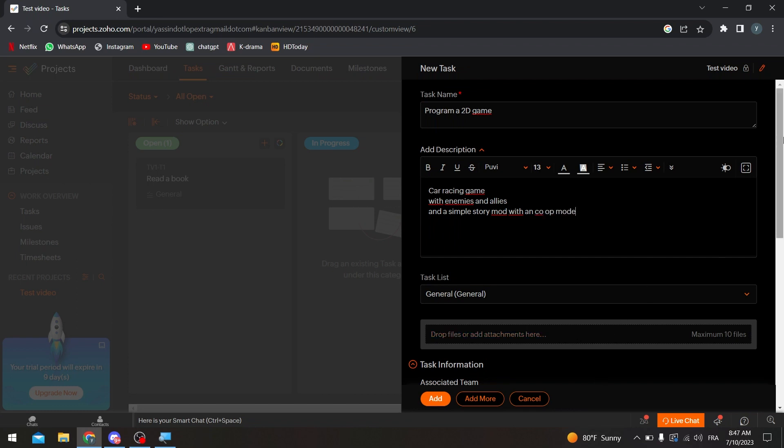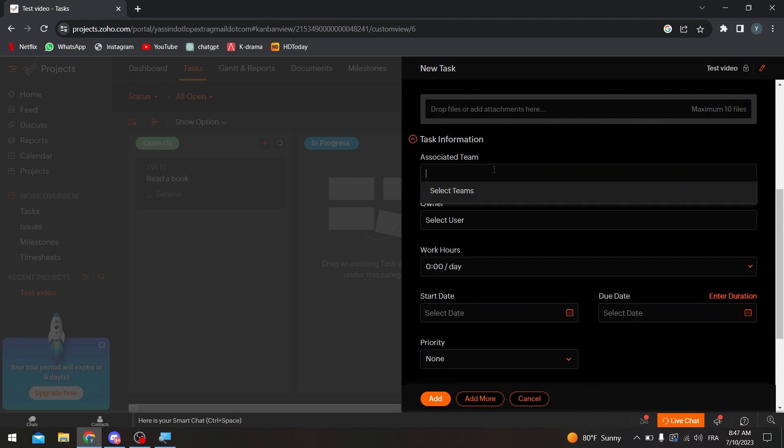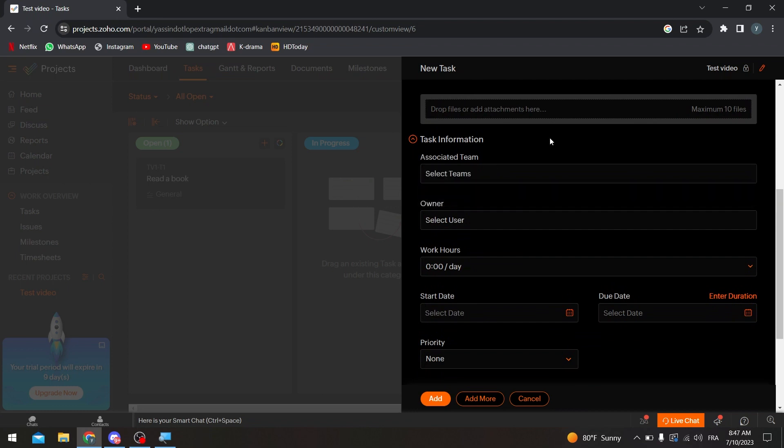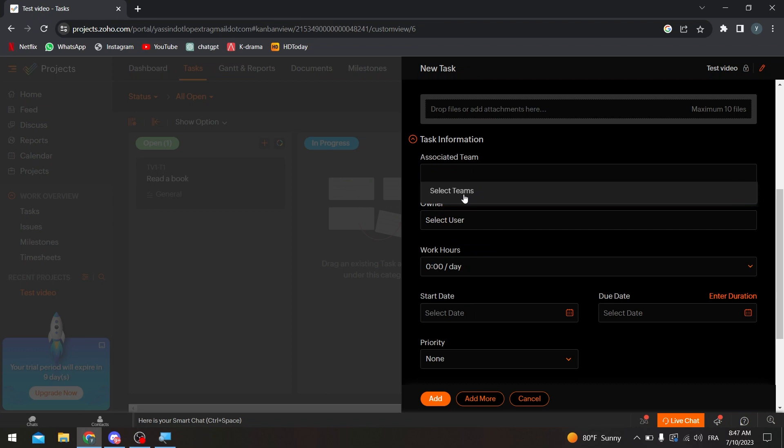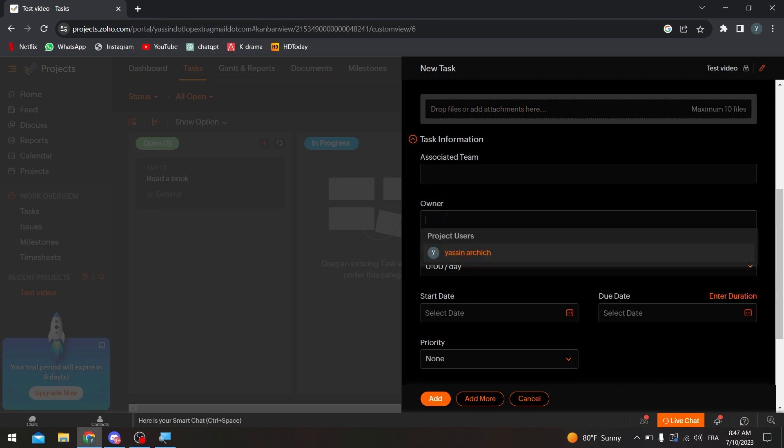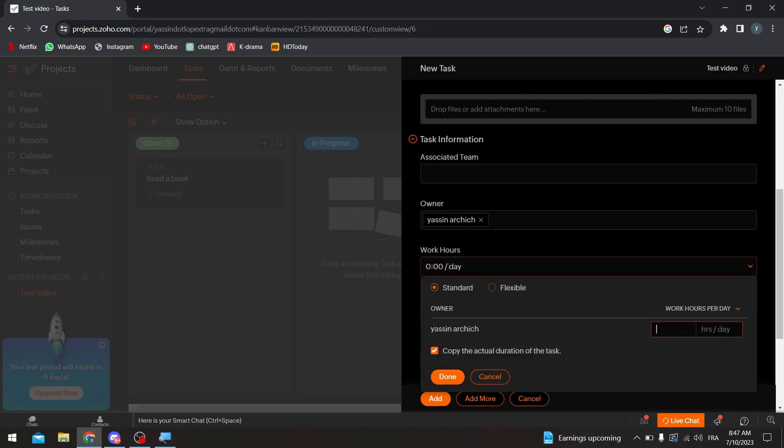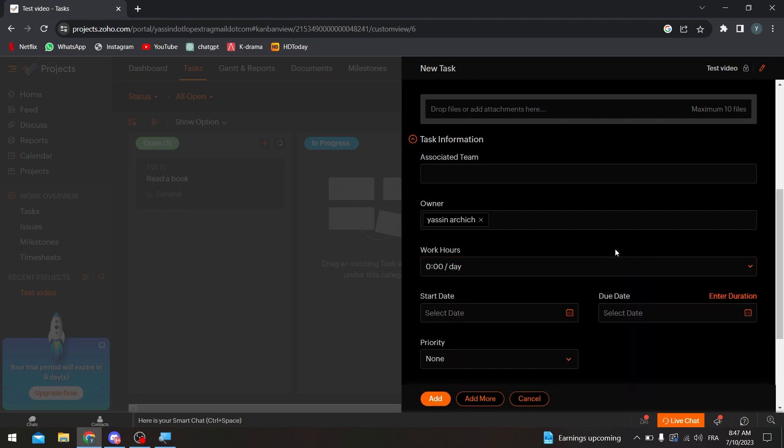So for example here I'm going to keep it as it is. If you'd like to drop any files, you can add them here. So here what you are going to do is associate to a team. For now I don't really have any team in my account so let's keep it empty. Here we can select the owner, so I'm going to choose myself. Work hours, so I'd like them to work for example on this project for seven hours per day. And here we go, so let's choose seven hours per day. Done.